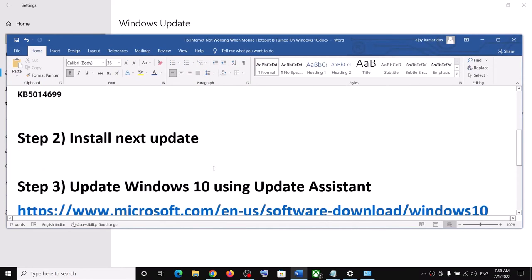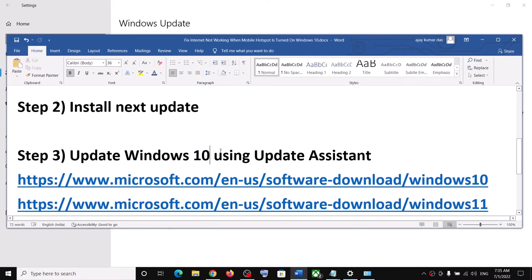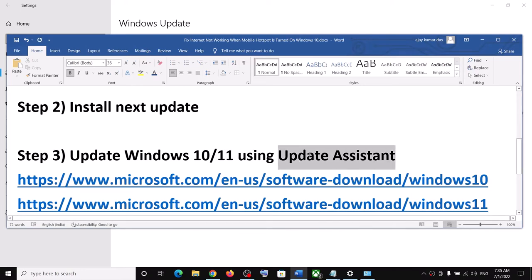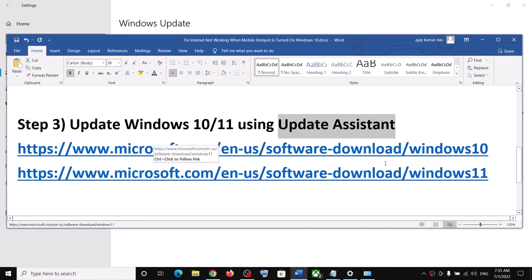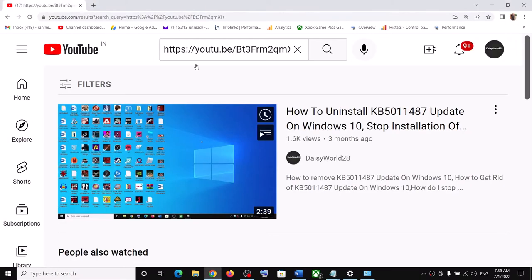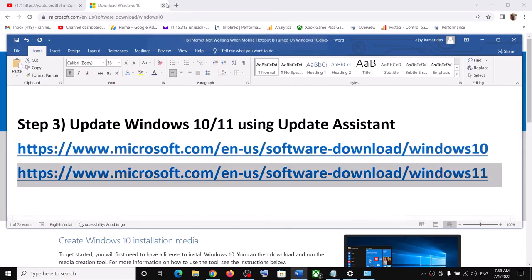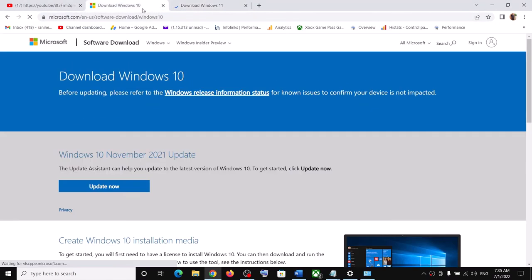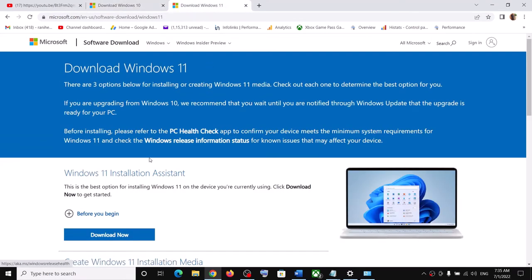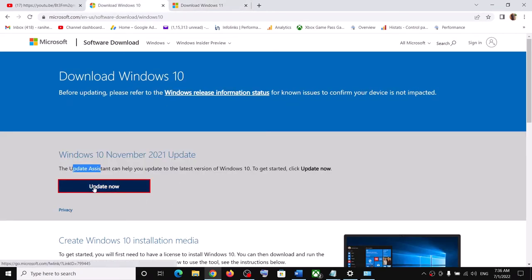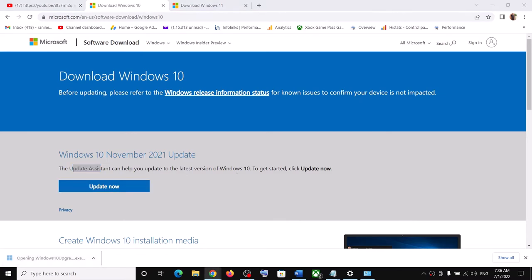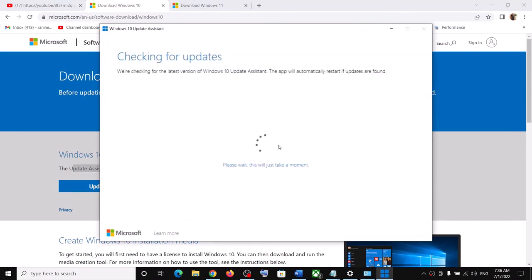The next step is to update your Windows 10 or 11 using the Update Assistant. For Windows 10 users, copy this link; for Windows 11 users, copy this link — all links are provided in the video description. For Windows 10, you can see the Update Assistant; for Windows 11, it's called the Windows 11 Installation Assistant. Click on Update Now and then run the exe file, and click Yes to allow.